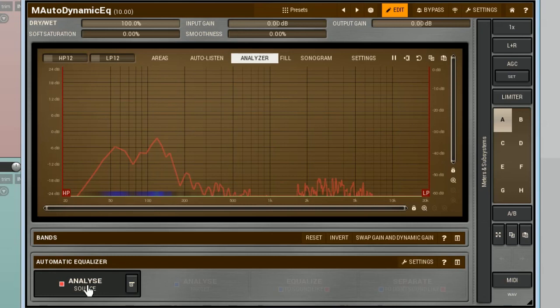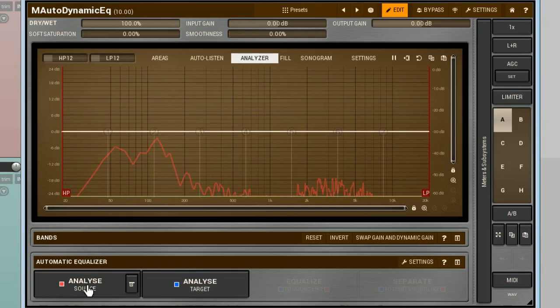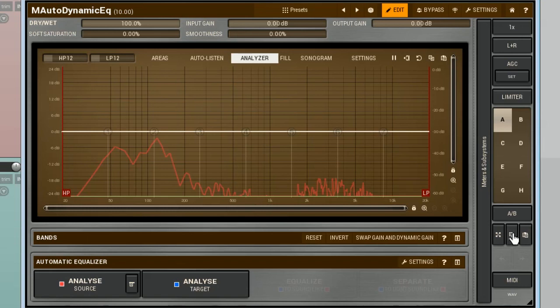In my case, it's done. Now, I need to transfer it to another instance of M-Auto Dynamic EQ, which I'm going to insert into the second track. To do that, I click on the Copy button. Actually, this button copies the state of an entire plugin. However, because no changes were made here, I can use it for copying this frequency response, knowing I won't bring any unneeded settings to the second instance.